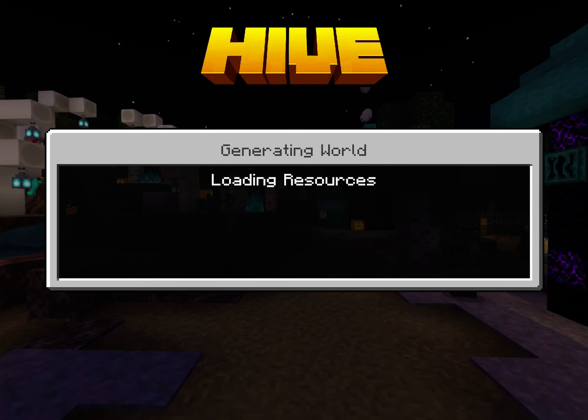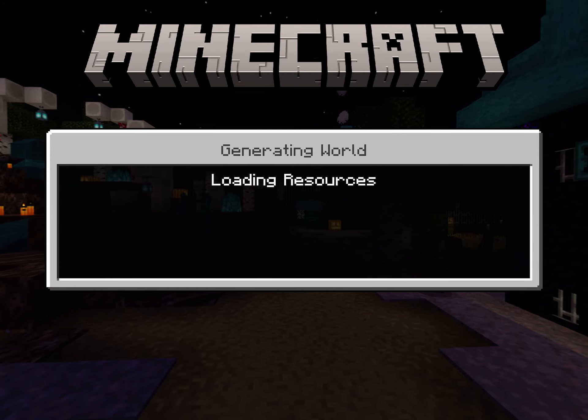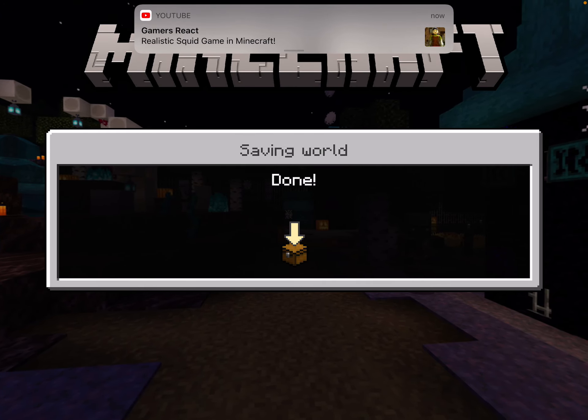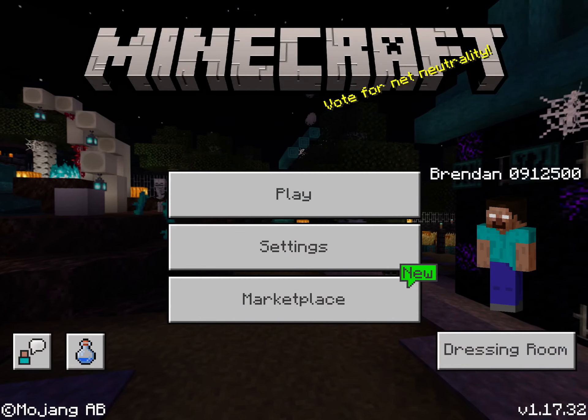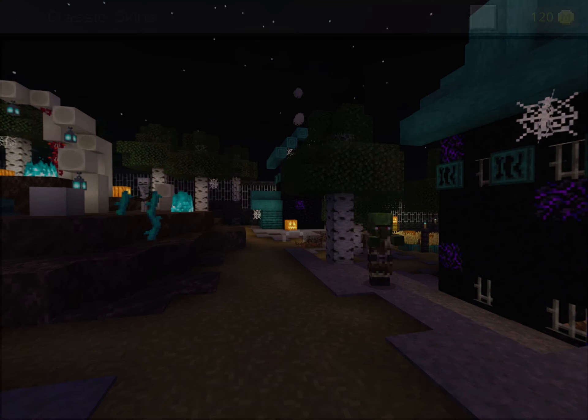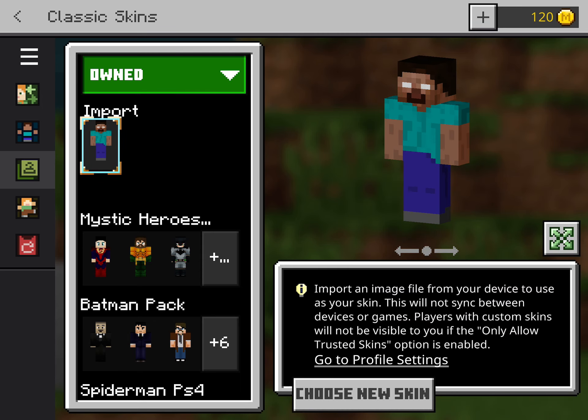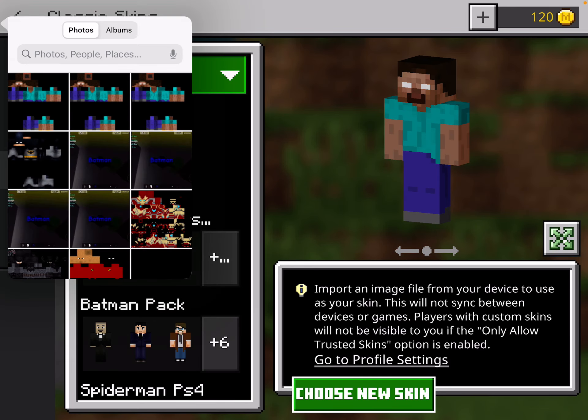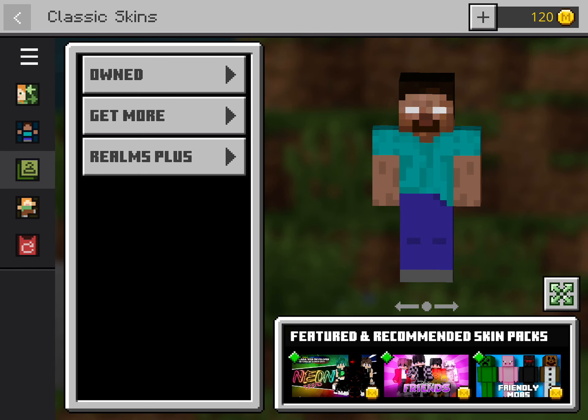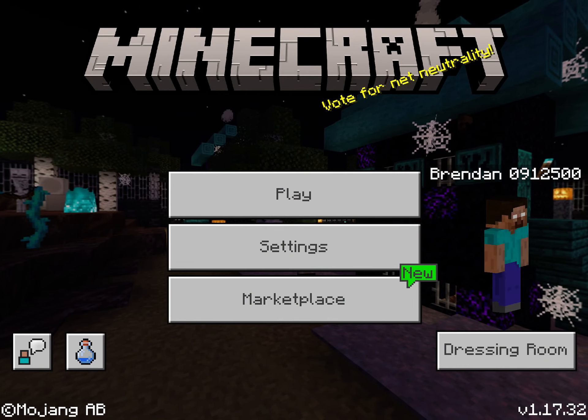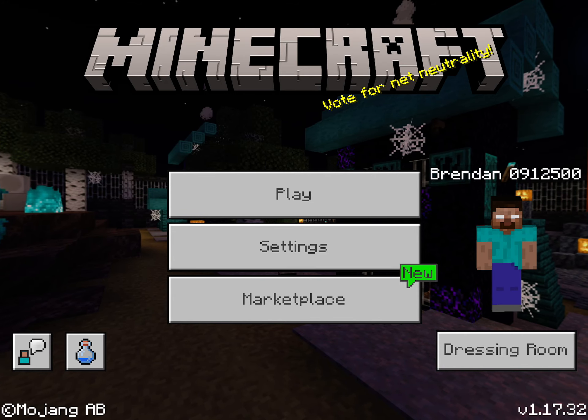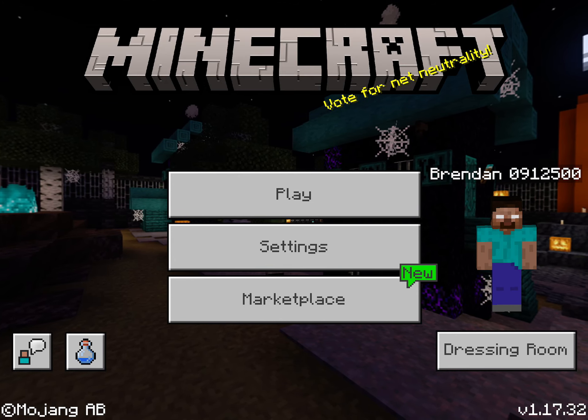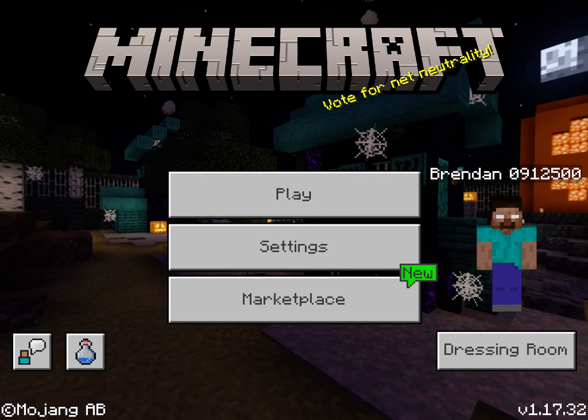Alright, load into Minecraft. Go into Edit Skin, tap on the skin, press Choose New Skin, boom, press on the Herobrine. You can join the Hive to see what it looks like, join your private world, you can do anything. Now that's all for today folks.